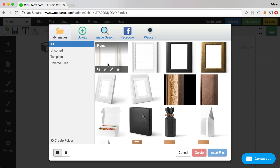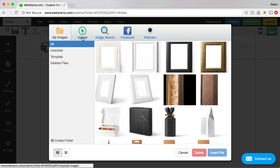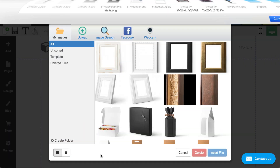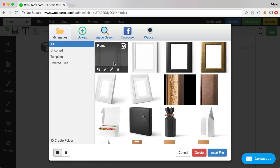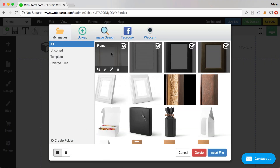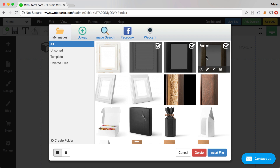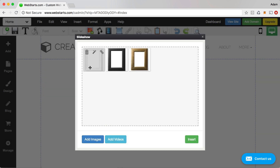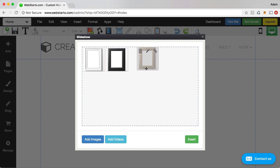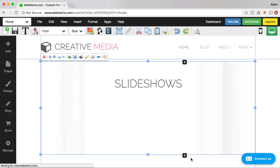For this example I've already uploaded some images to my file manager, but if you want to upload your own images just click on the upload icon, then upload some images from your local computer. I'm going to add these three images to my slideshow — there you can see that I've added them. I can rearrange them by dragging and dropping, then I click Insert.